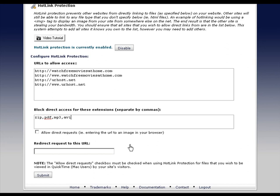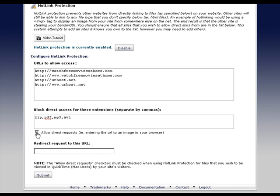What this is - allow direct request by entering the URL into your browser - what happens is if you enable this, people can just actually put the link in their browser and hit enter and download your file. So you don't want to allow that. That's what we're doing, is locking it down.